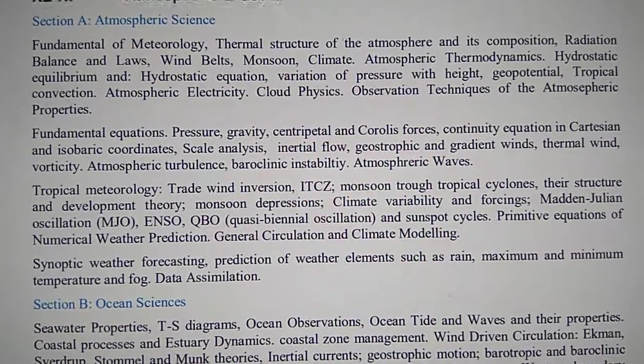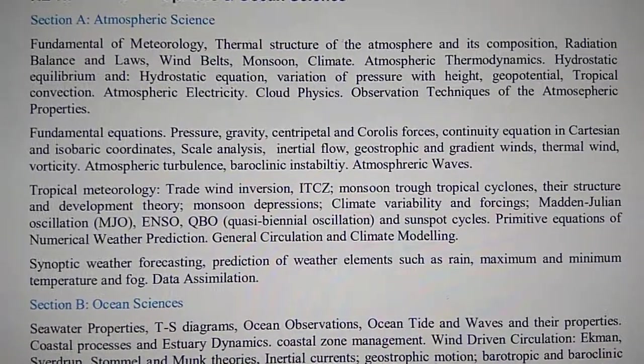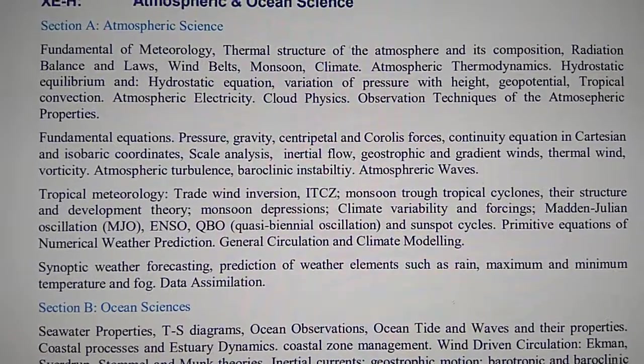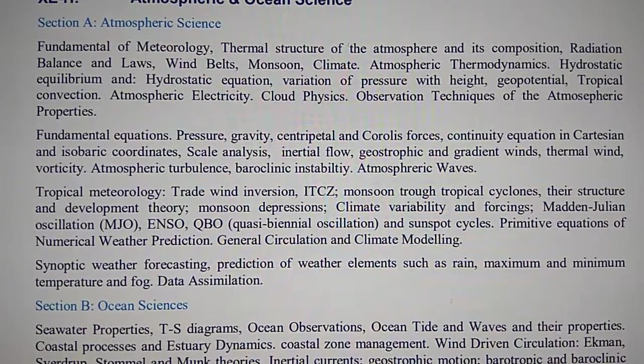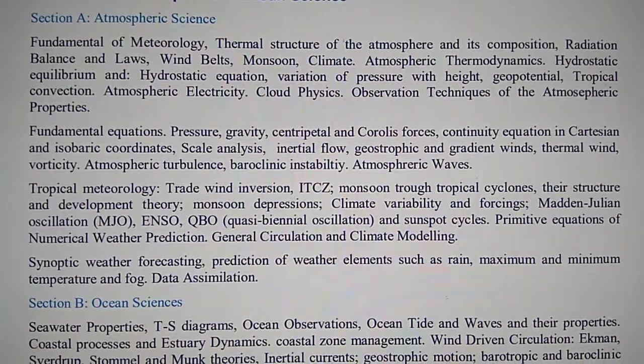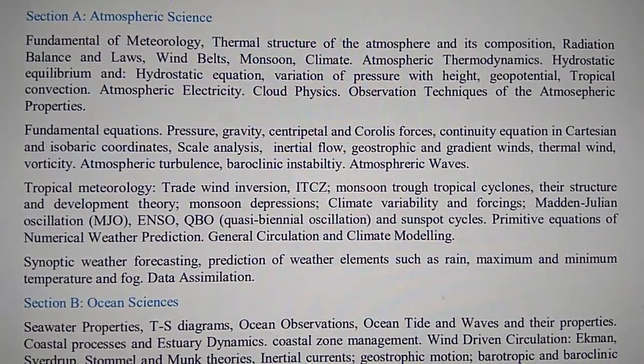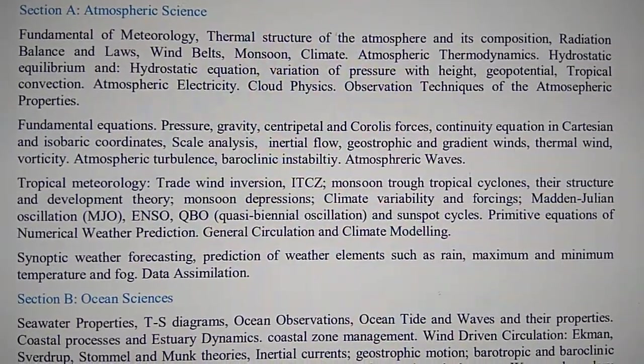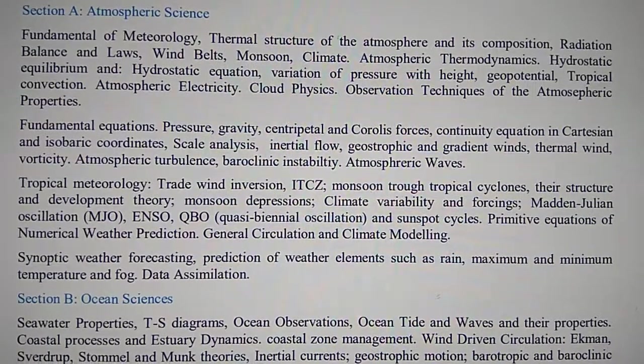Thermal structure of the atmosphere and its composition, radiation balance and loss, windy belts, monsoon, climate, atmospheric thermodynamics.